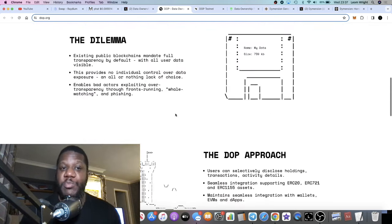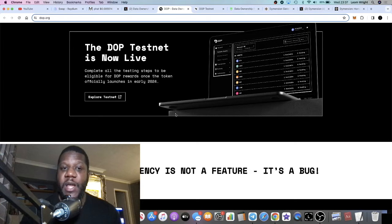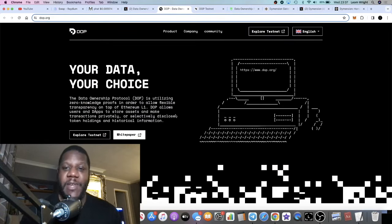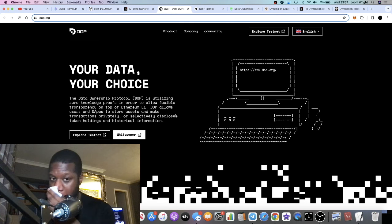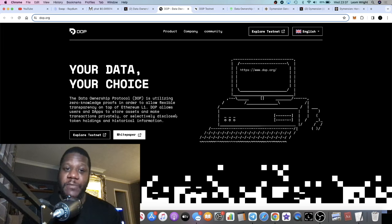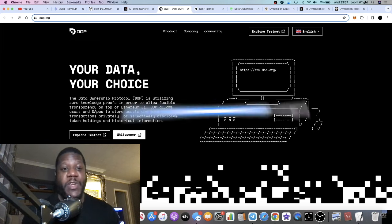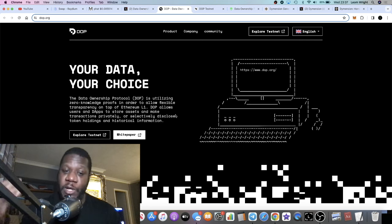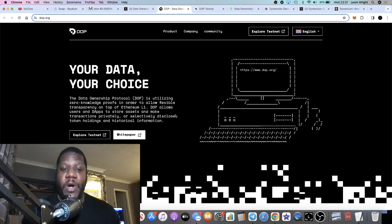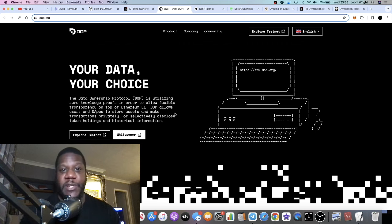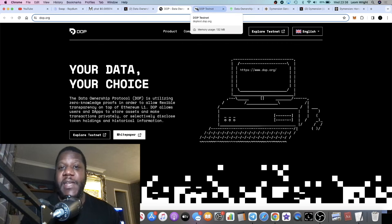DOP is basically an encryption privacy dApp being built on Ethereum — you can do your own research to look into it further. It's building on top of Ethereum Layer 1 and will basically allow you to store assets, transact privately, encrypt your assets, and all that sort of stuff.